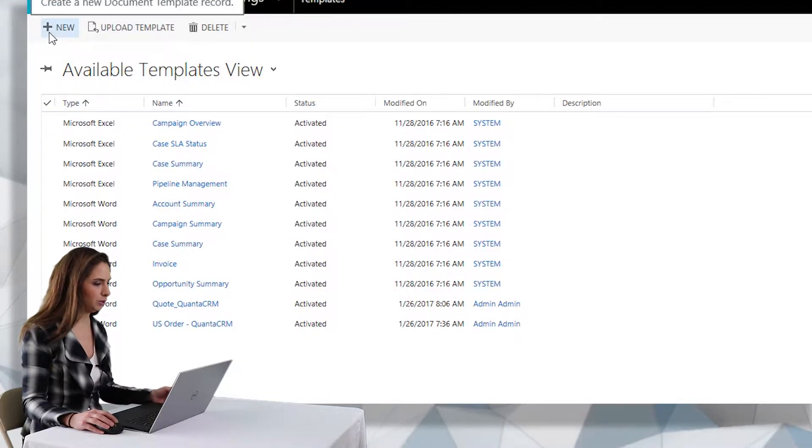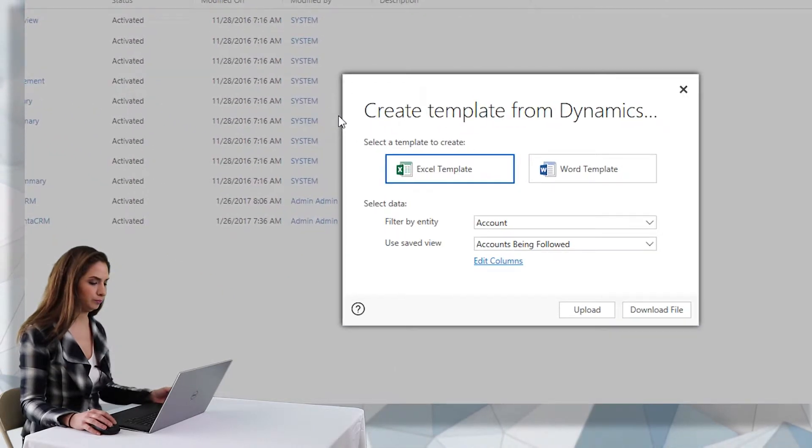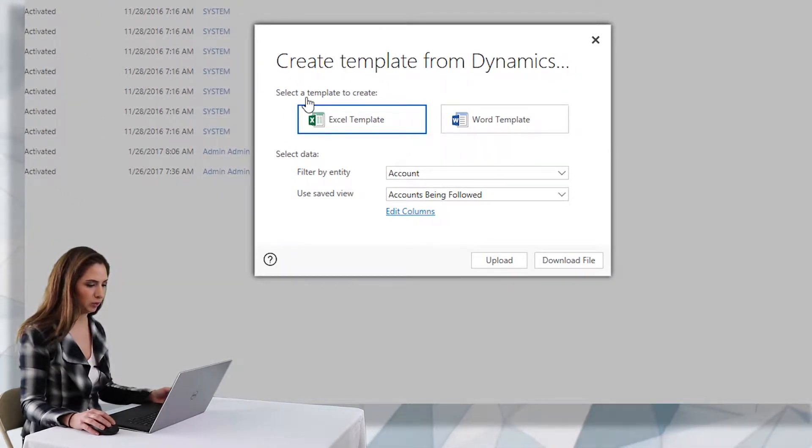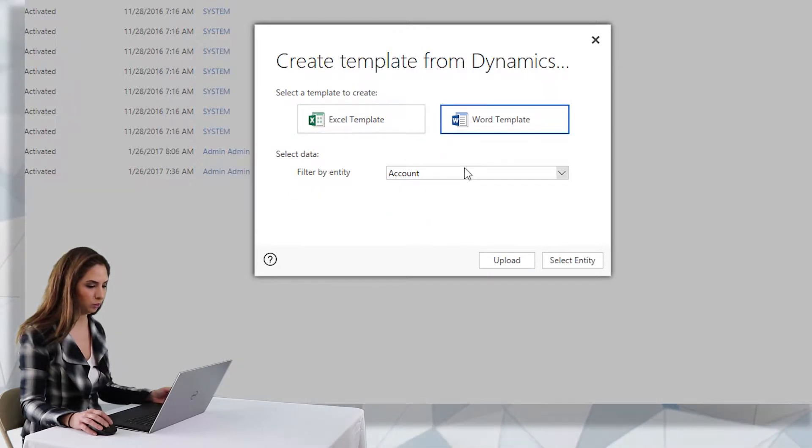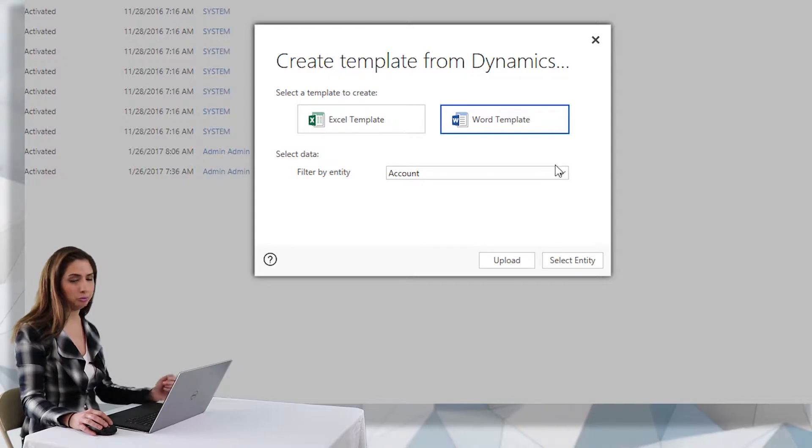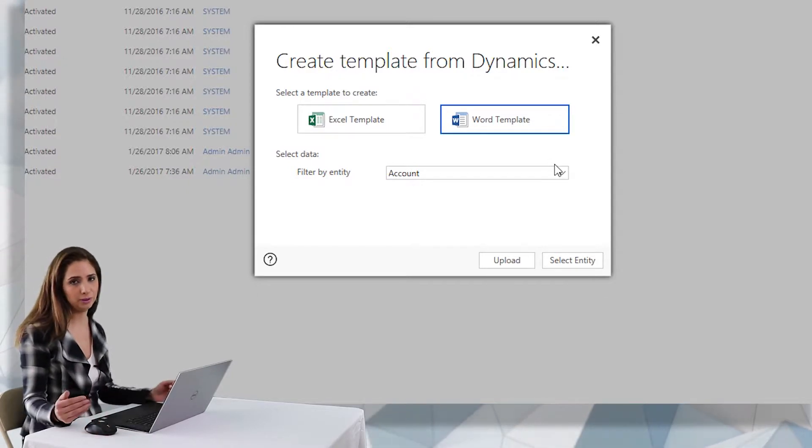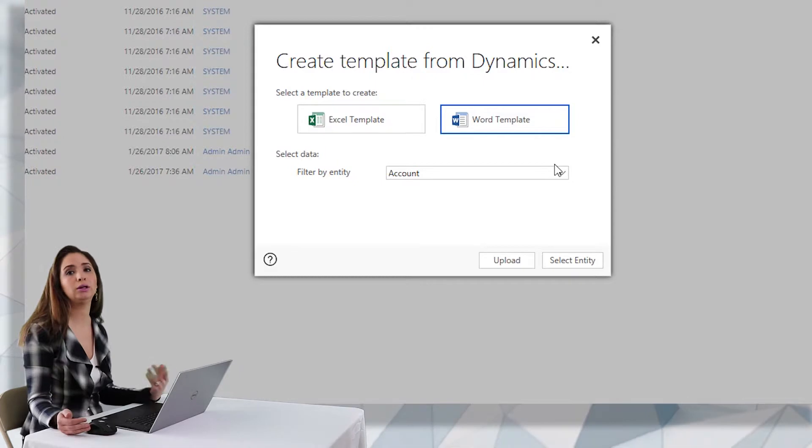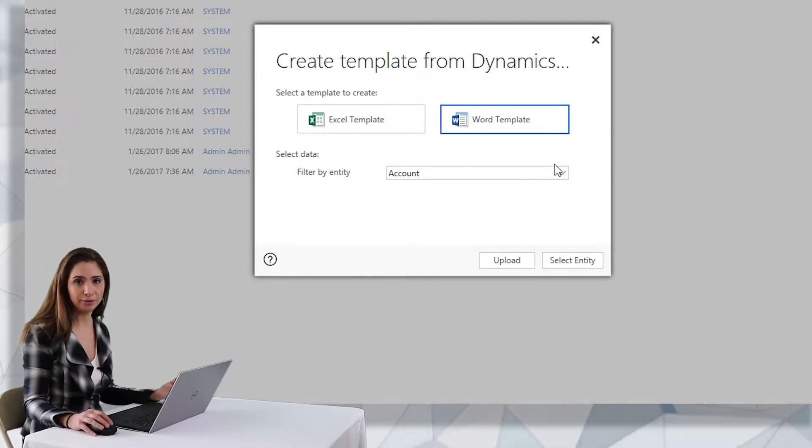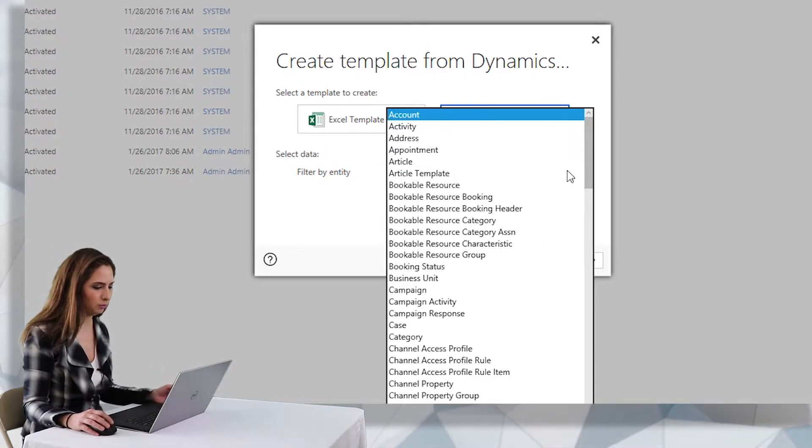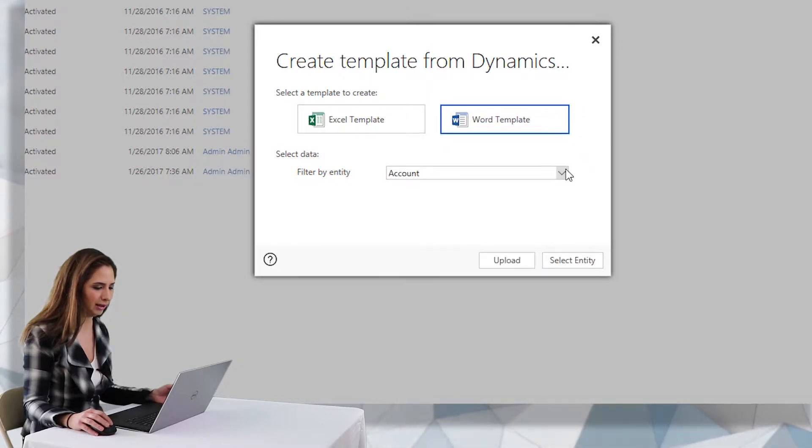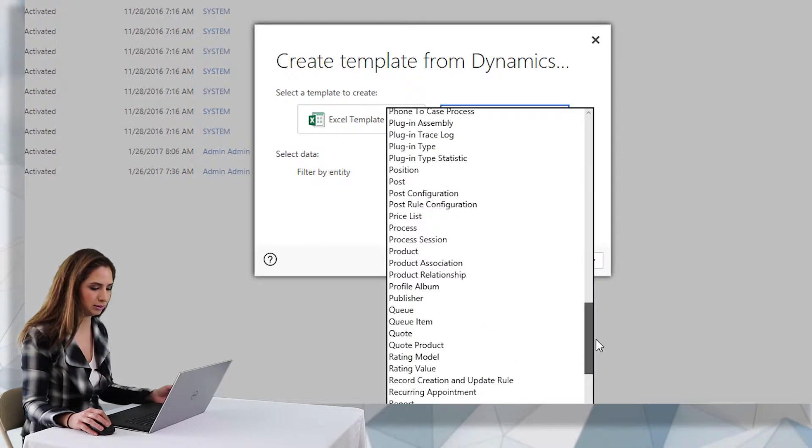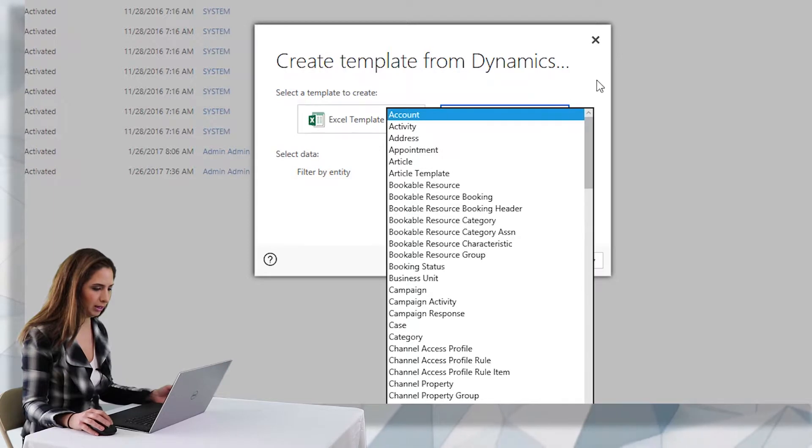So in order to do that you're going to click on new and select what kind of template you want to create. So would it be an Excel template or a Word one? I'll click on Word and then I can select what entity. So what primary entity do you want to merge the fields in for? And so if it's going to be for your accounts like dear customer, maybe put their address information on there, you're going to want to select account. Of course you can create a template for virtually every entity in the system including your custom entities as you can see here.